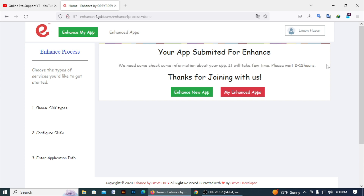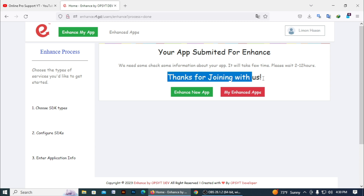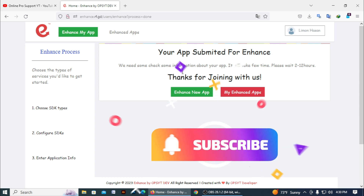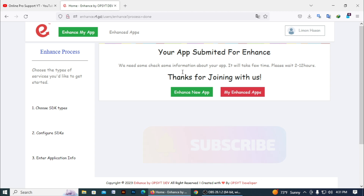We need to check some information about your app. It will be free to enhance your app. Please wait 2 to 12 hours. Thanks for joining with us. So basically they need some time to enhance your app — you need to wait a few hours. After they check your app they will enhance it because the enhance website works like a bot, and the bot needs some time. In the future this website may be updated.